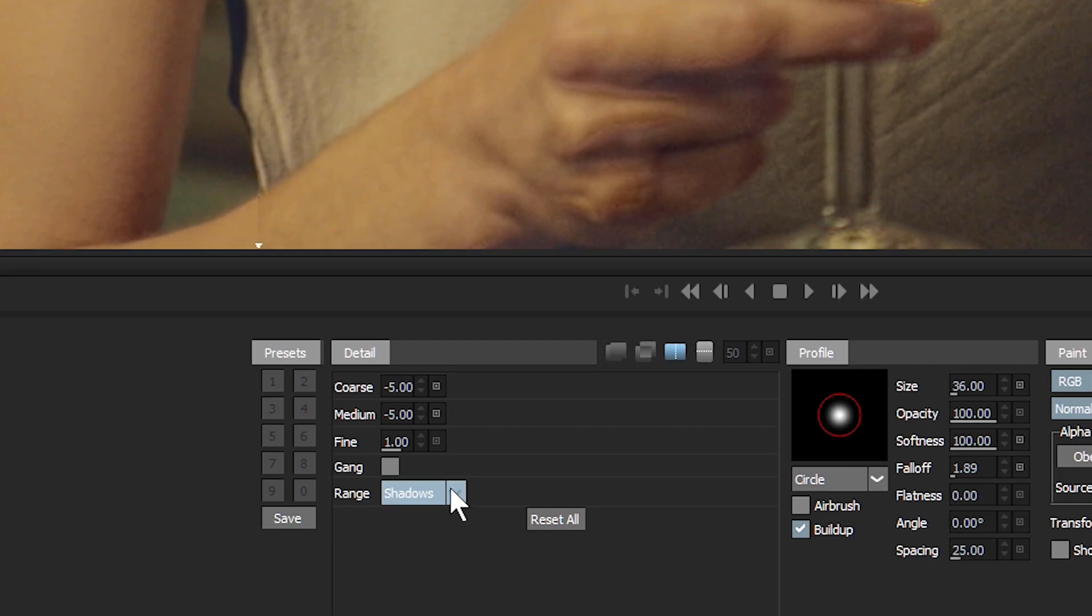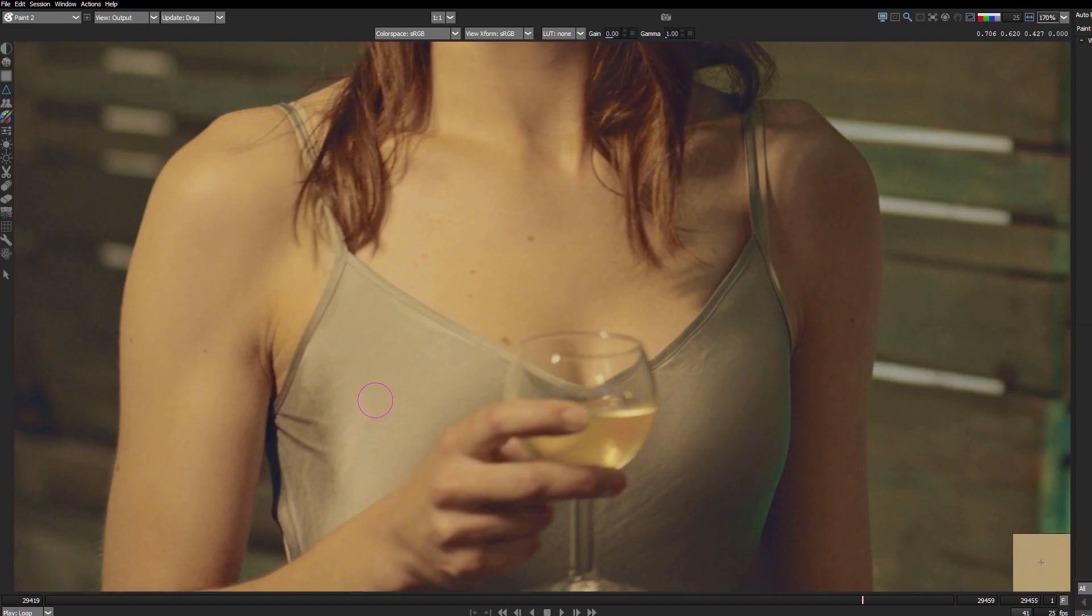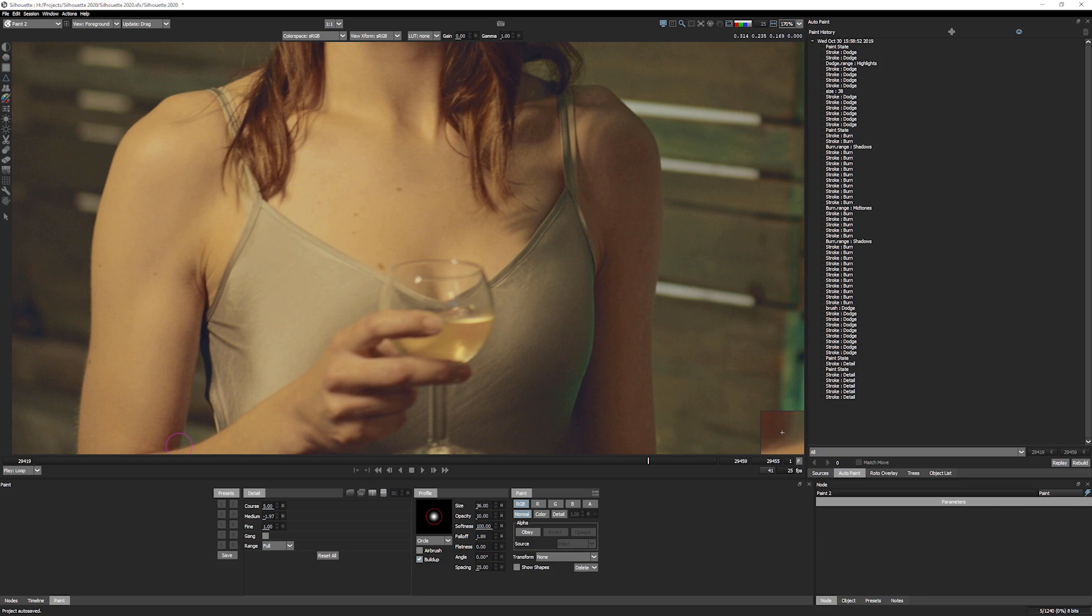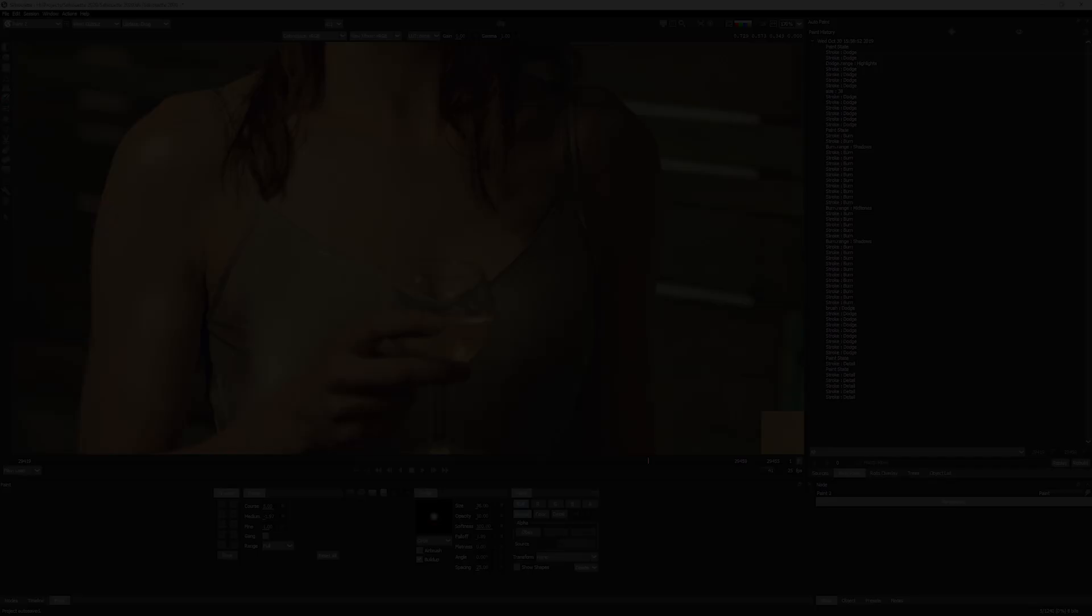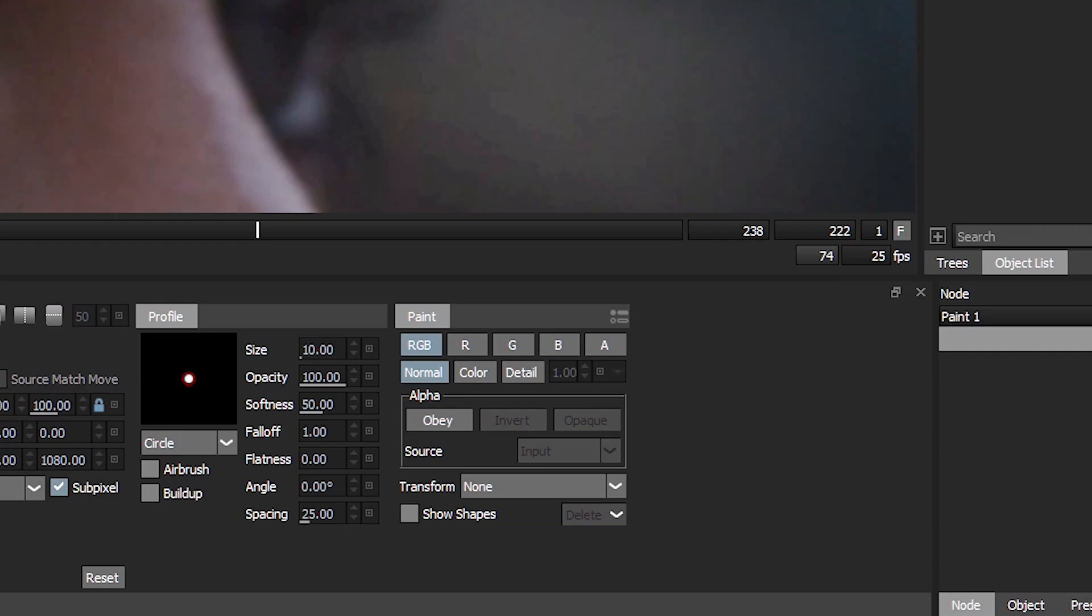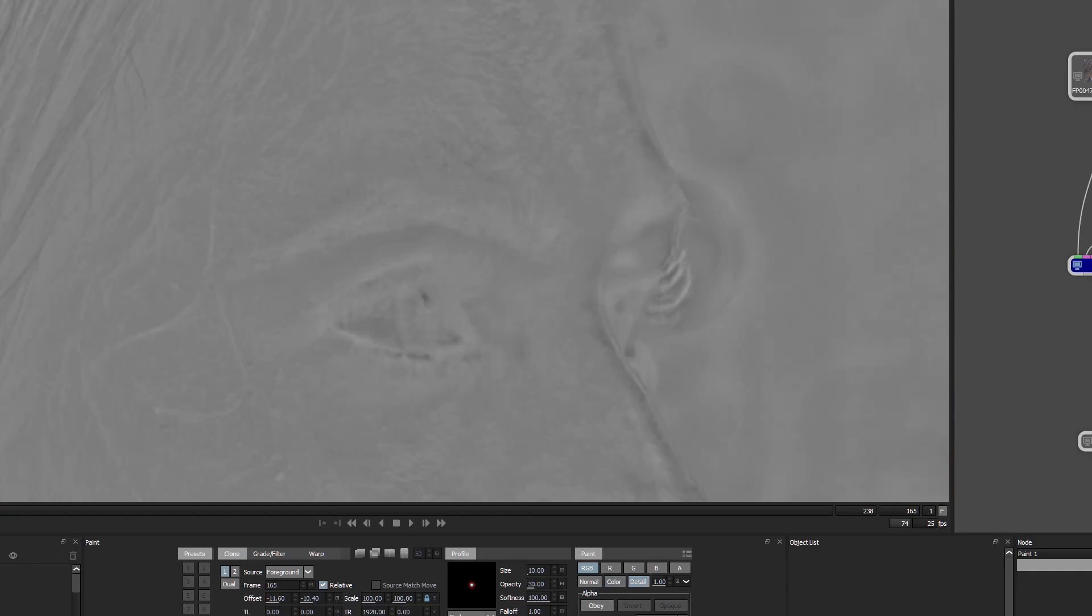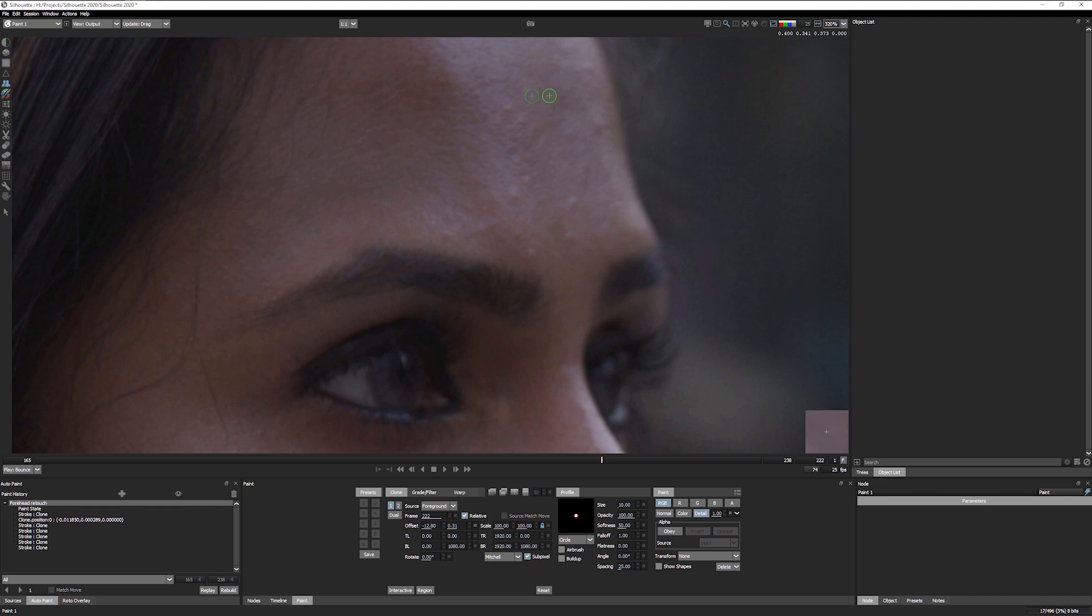The Detail tool splits the image into coarse, medium and fine detail layers, allowing you to do selective sharpening, detail enhancement and edge-aware smoothing. This flexibility carries over to all of Silhouette's paint tools. As of Silhouette 2020, you have the choice to paint on the image as normal, or to paint in the colour or detail areas of the image. Perfect for skin retouching.